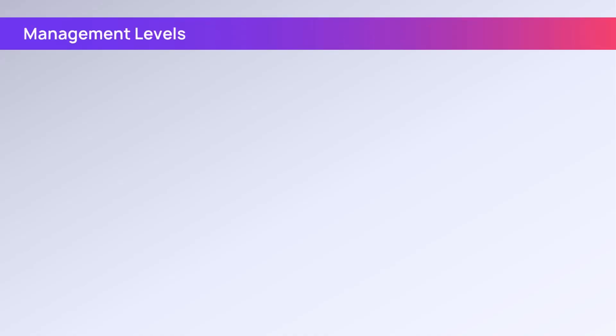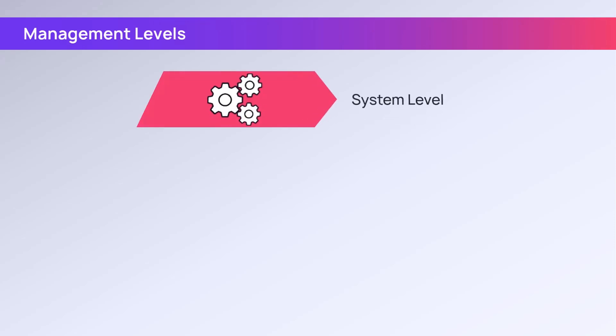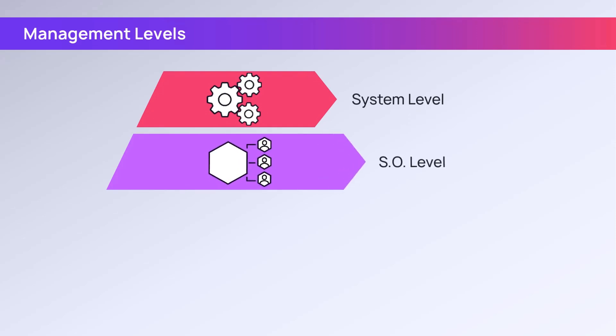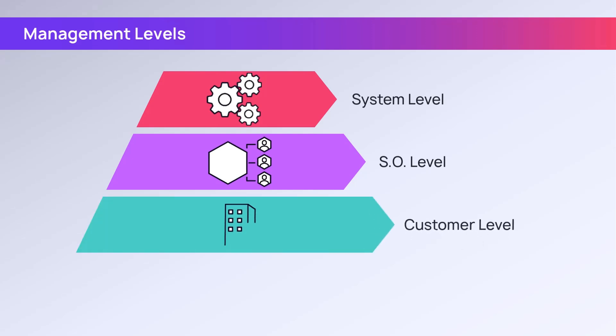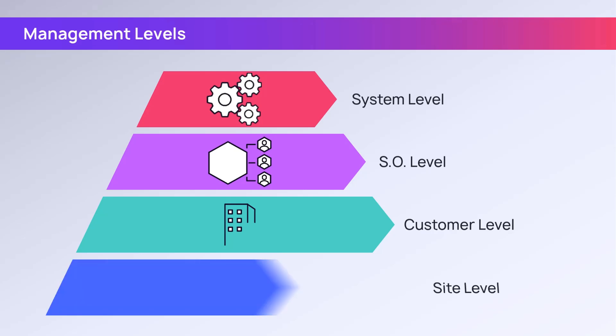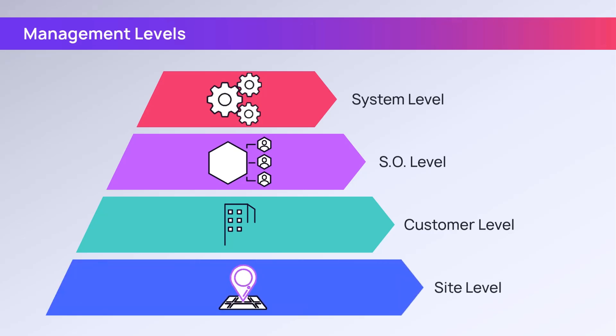N-Central includes four color-coded management levels: the system level, which is red; the service organization level, also referred to as SO level, is purple; the customer level is green; and the site level is blue.